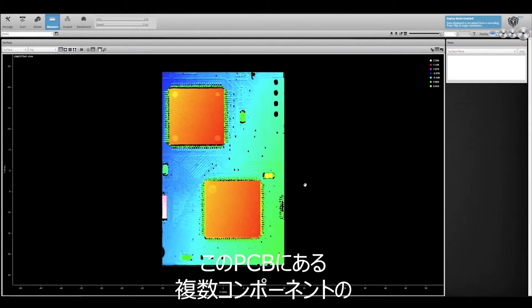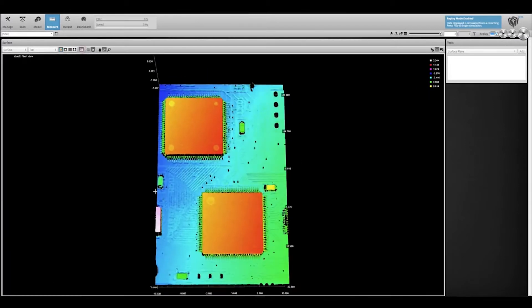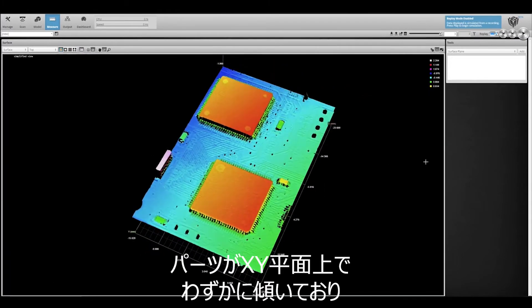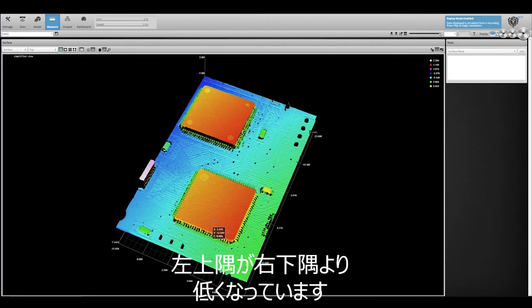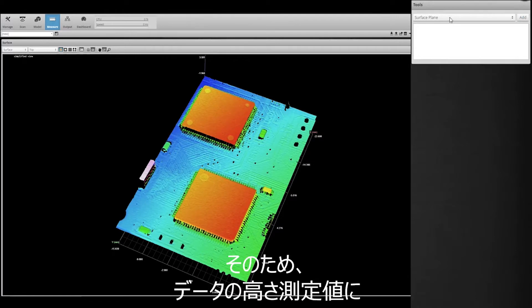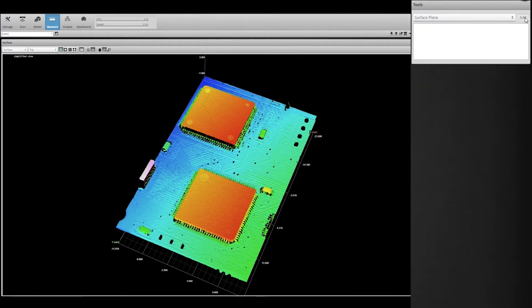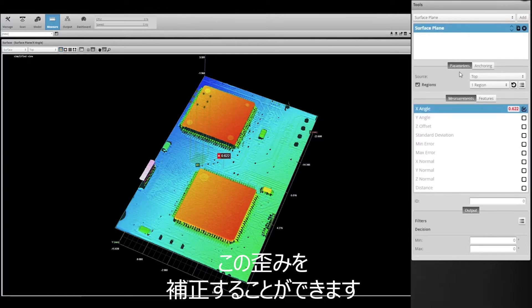Let's see how it's used. We'd like to measure the height of multiple components on this PCB. But as you can see in the scan data, the part was slightly tilted on the XY plane. The upper left corner is lower than the lower right corner, so height measurement on the components would be skewed.